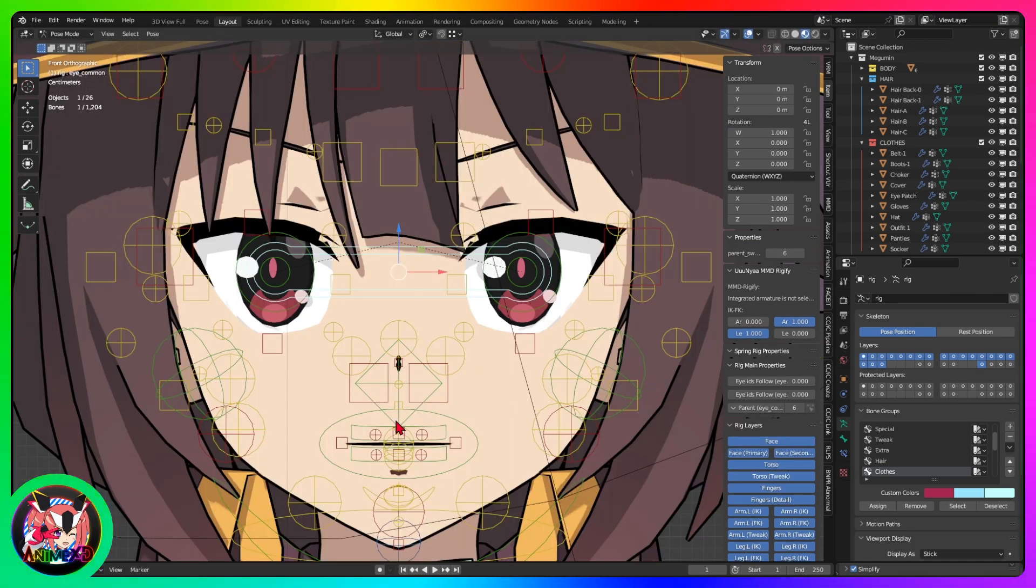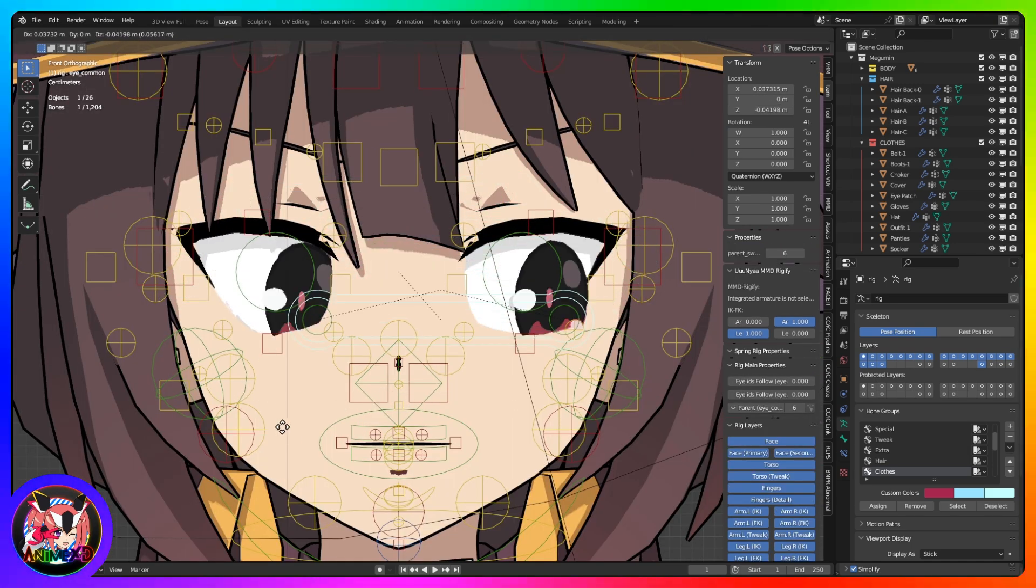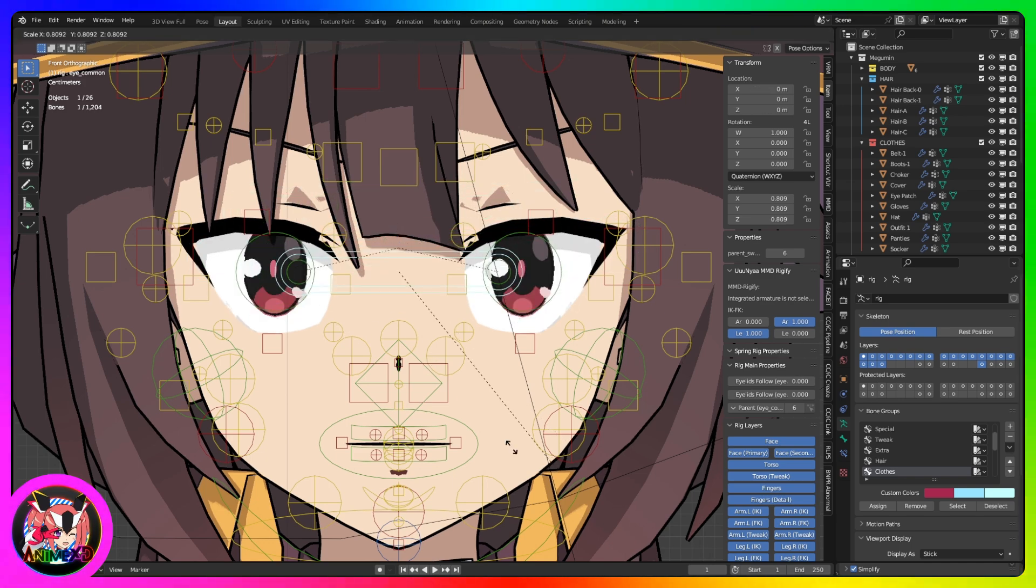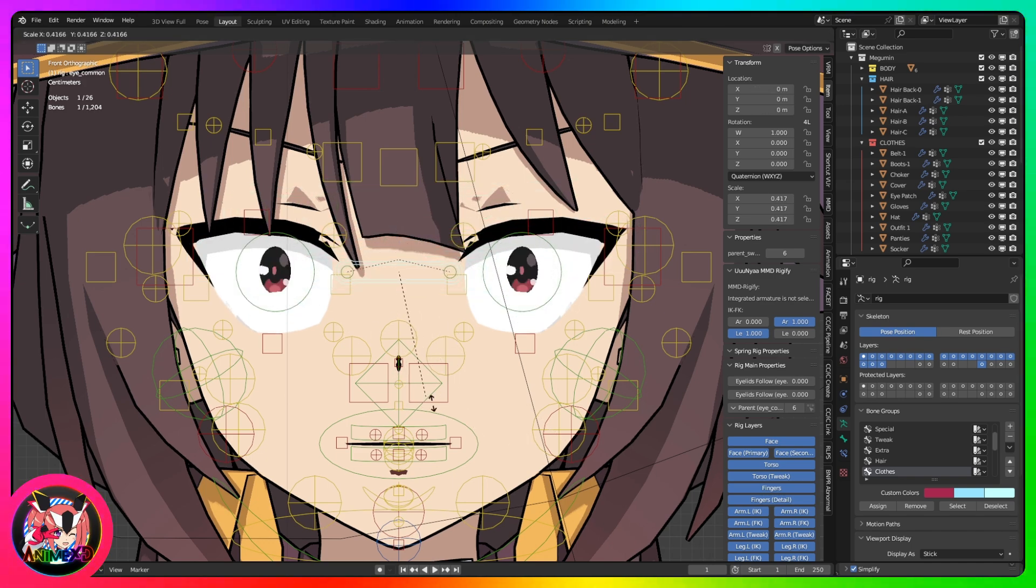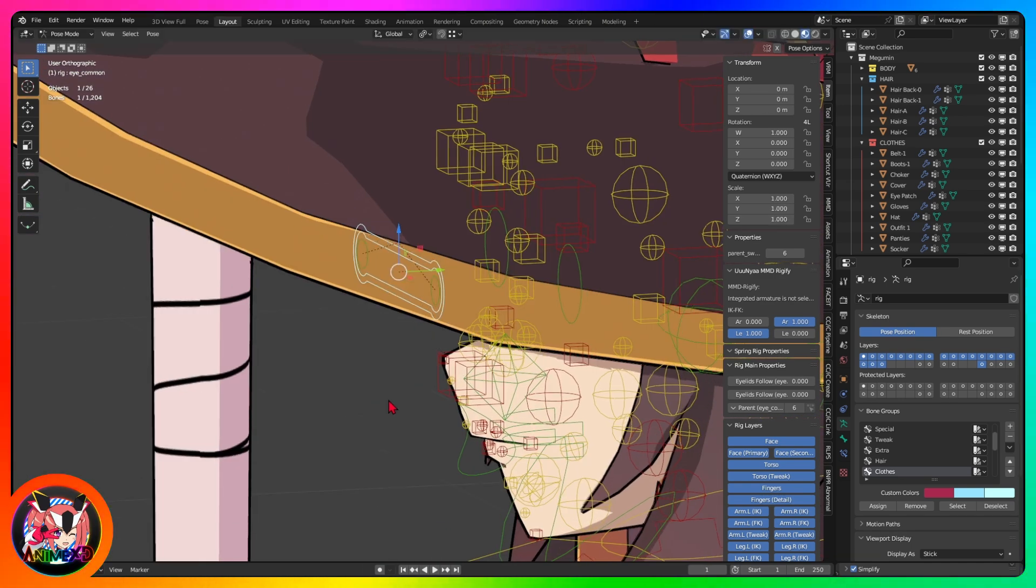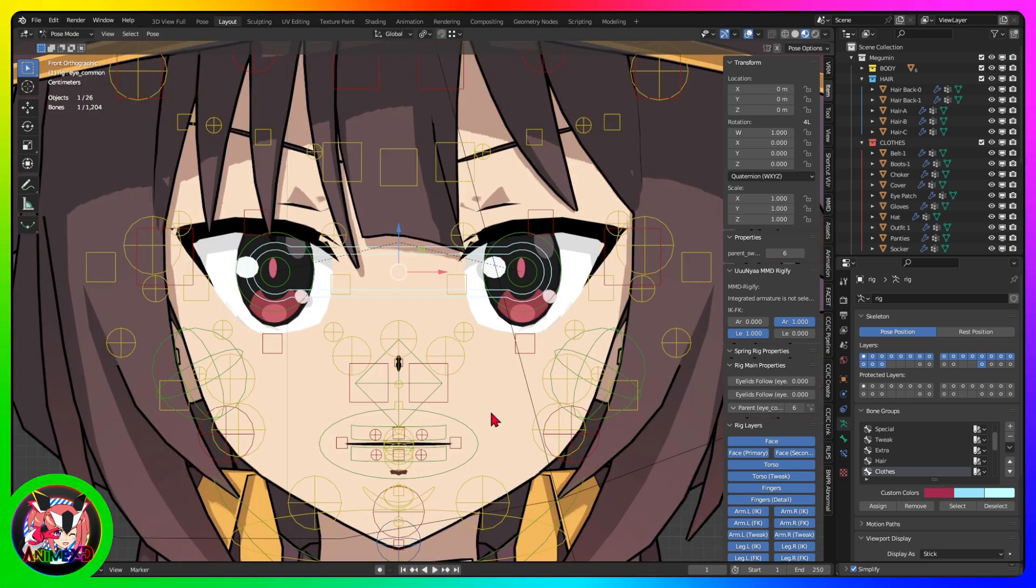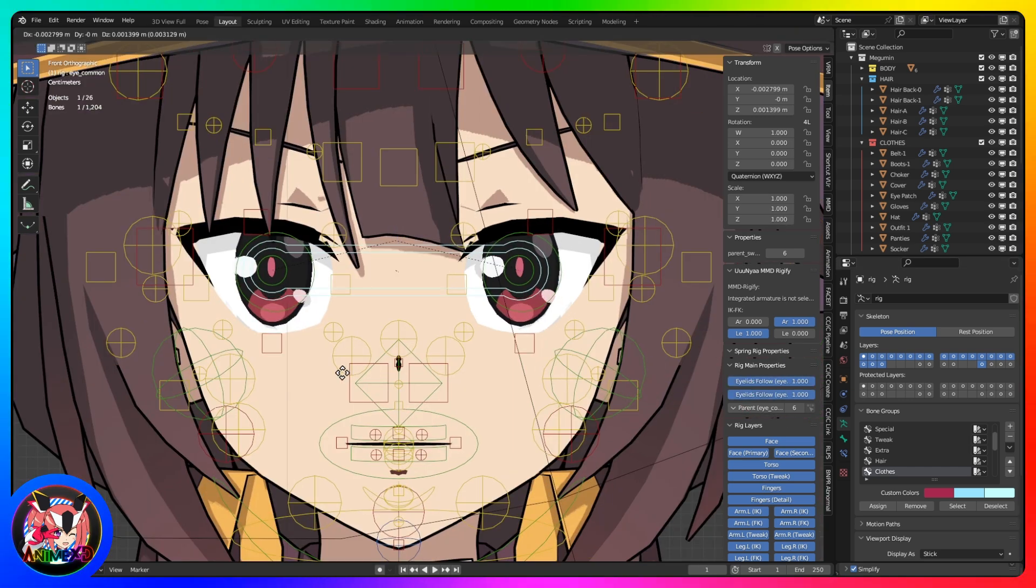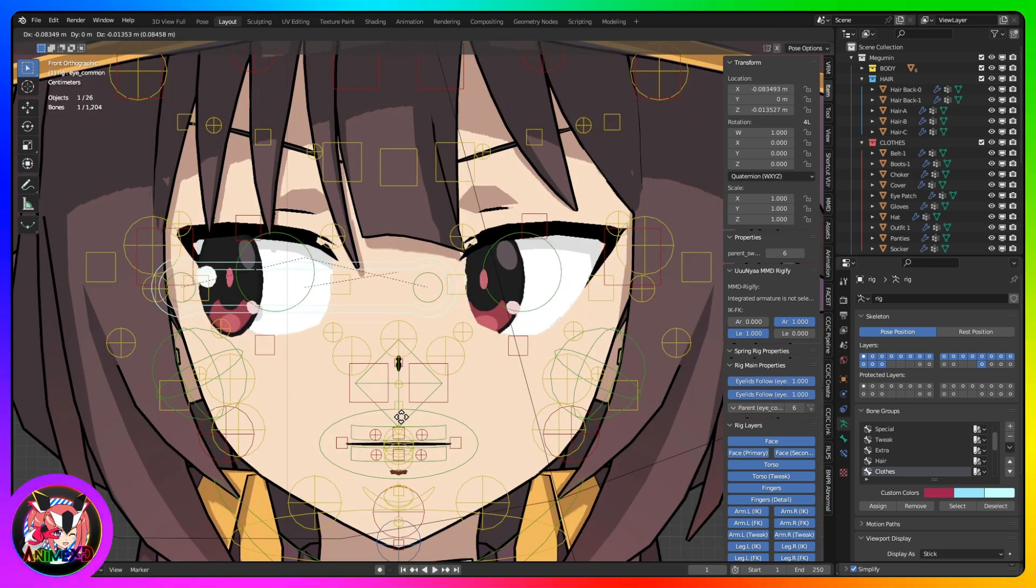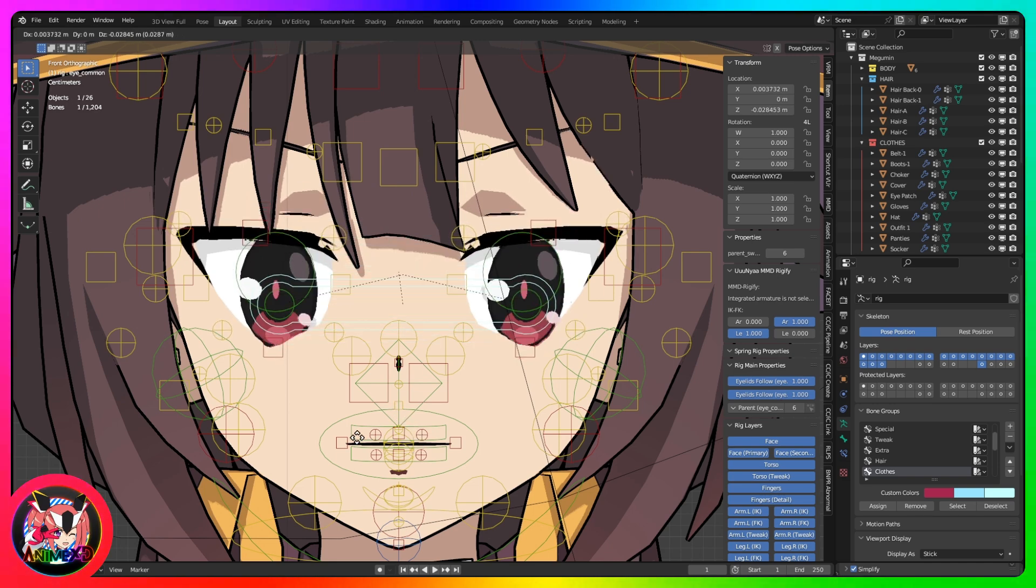This bone controls eye movement and can also be scaled to increase or decrease. As with the arms and legs, you can also change the settings for the eyes in the properties panel.